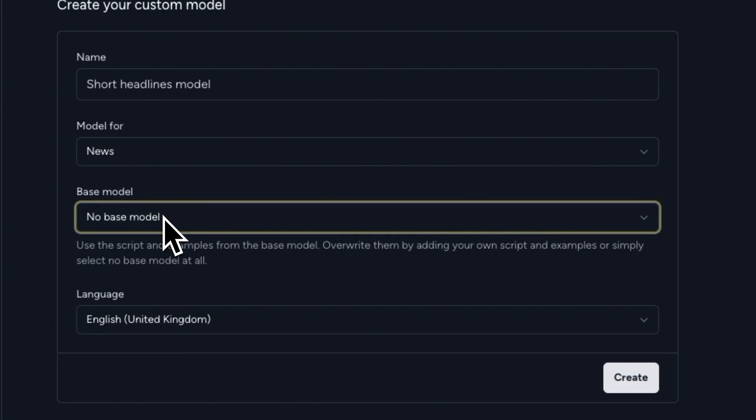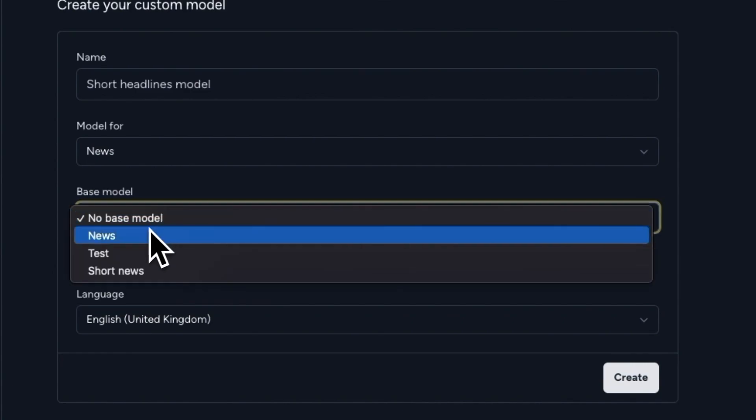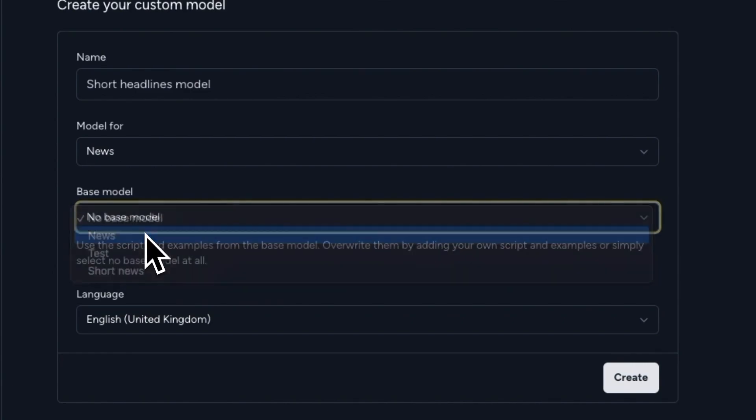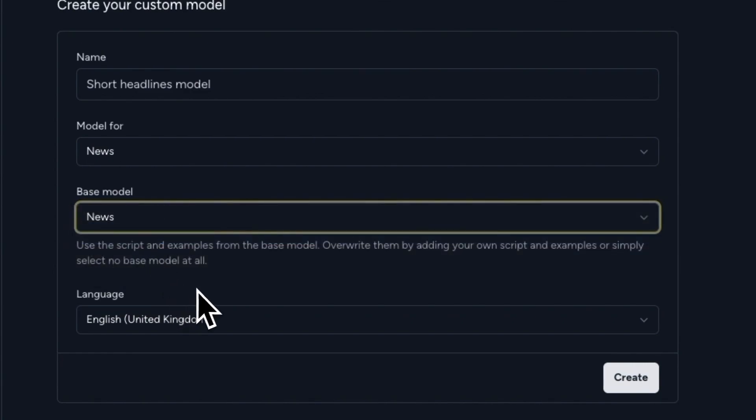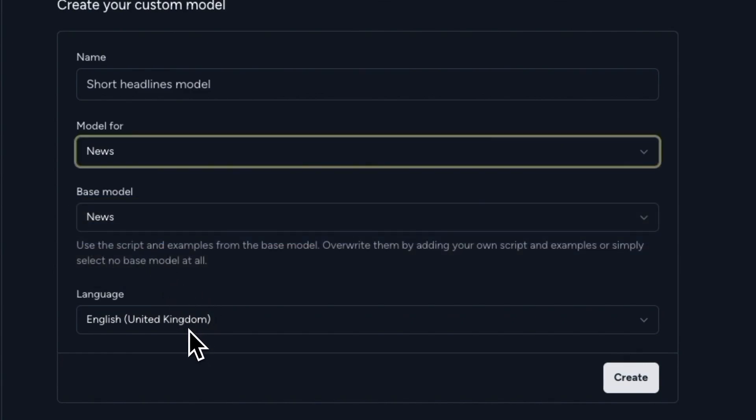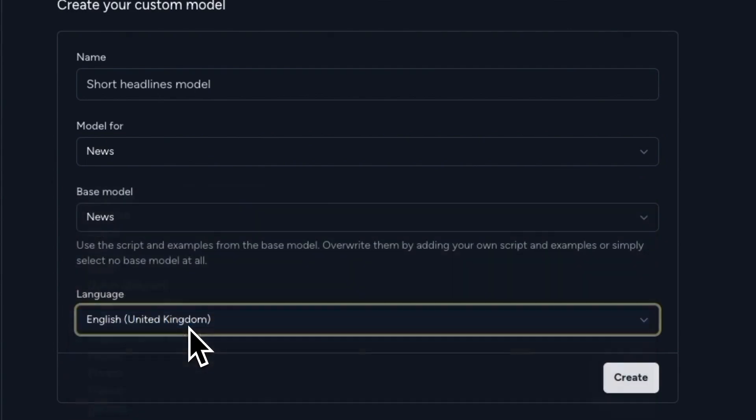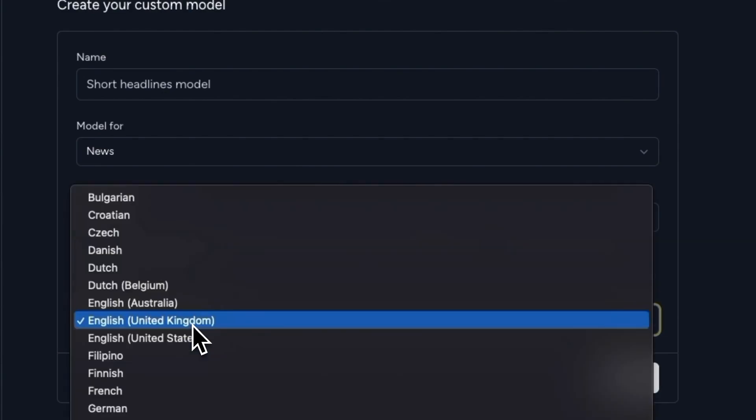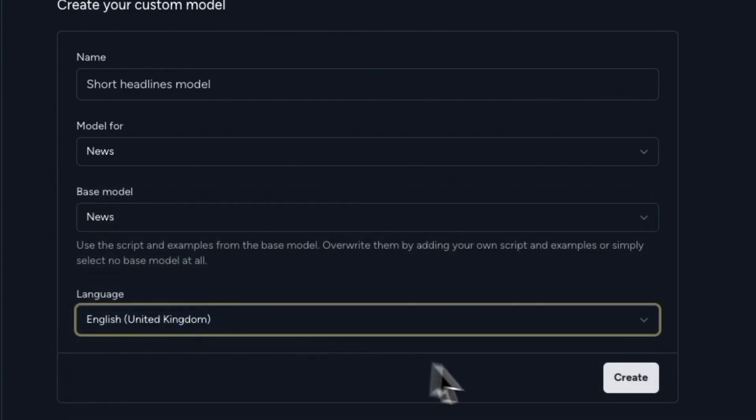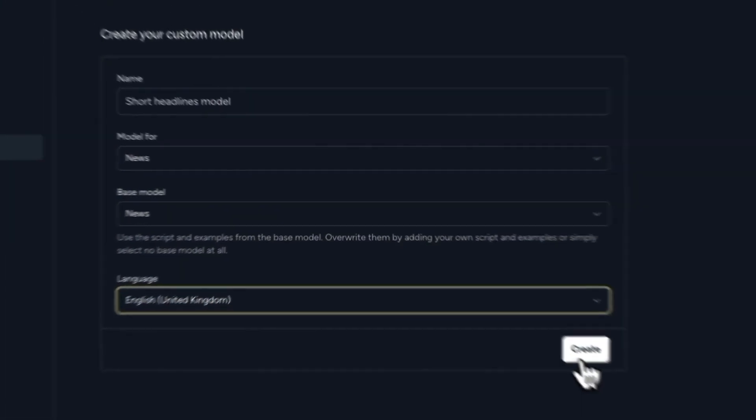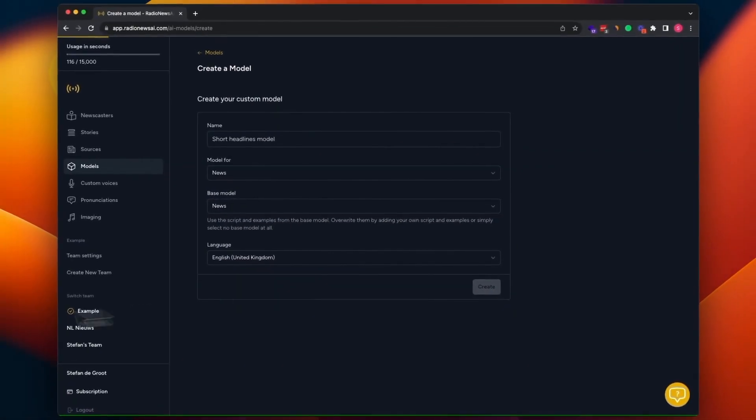But to be sure, we're just selecting the default base model here. Then for the language, this is pretty important because the AI is instructed to use this language in the stories that are going to be created from this model. So we leave it for now at English United Kingdom and we create the model.